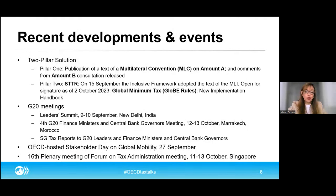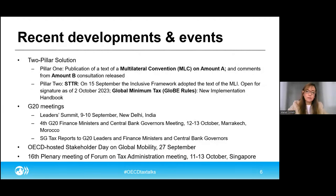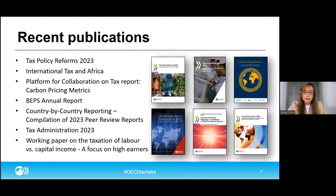The Global Forum is also moving forward to implement the crypto asset reporting framework, with a new voluntary group scheduled to meet this month to take this forward. Clearly a lot going on, but we'll focus today on the most recent developments, and to get us started on the MLC, let me hand it over to Ockham Pross.